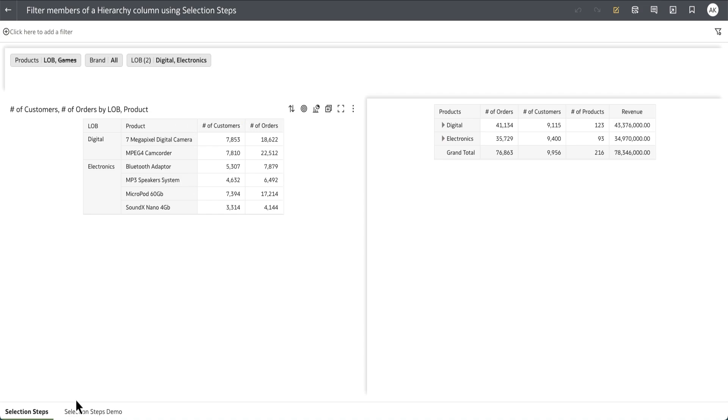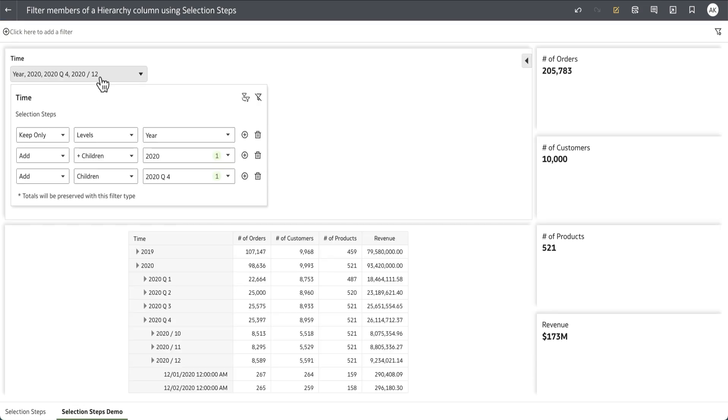When you review the dashboard as a consumer user would see, let's go to the selection step demo tab. You can see that the consumer gets complete access to edit the definition of the selection steps, including to remove or delete.